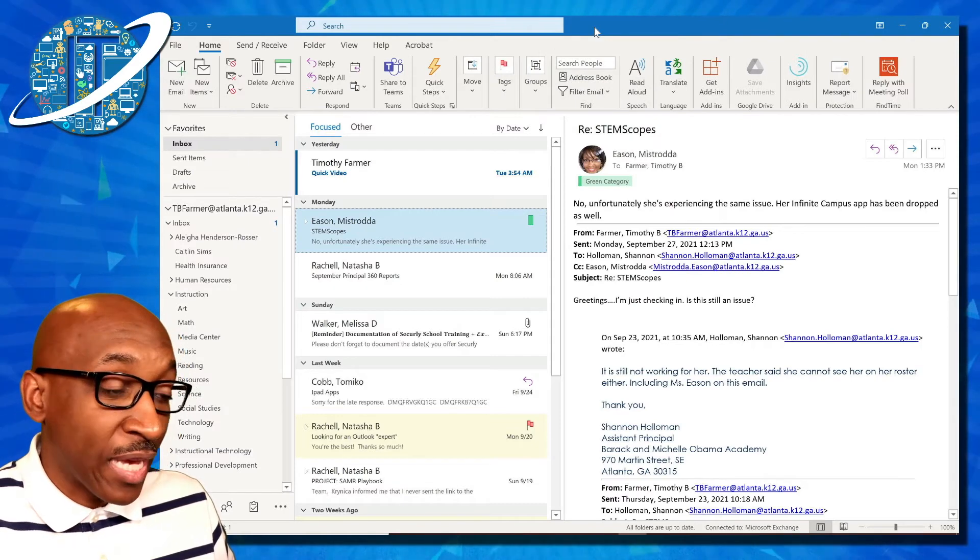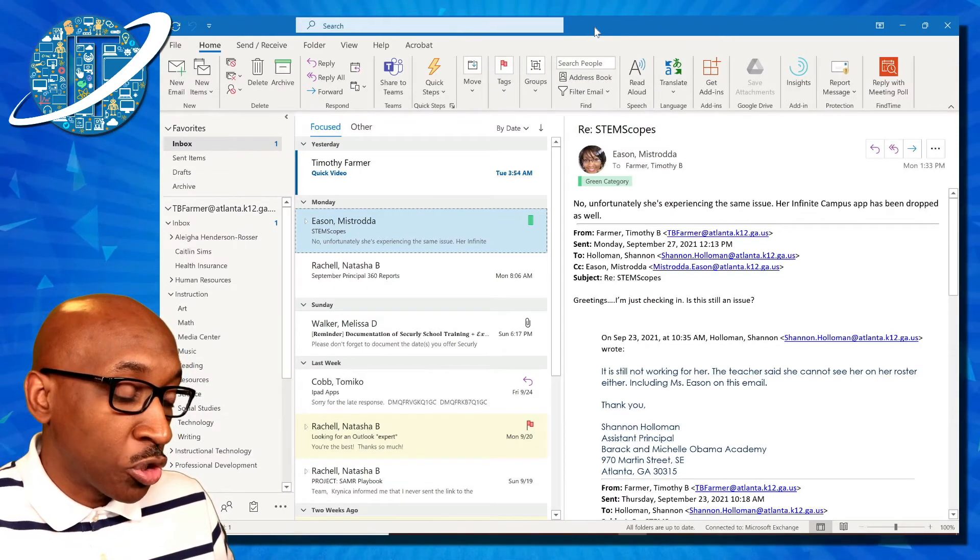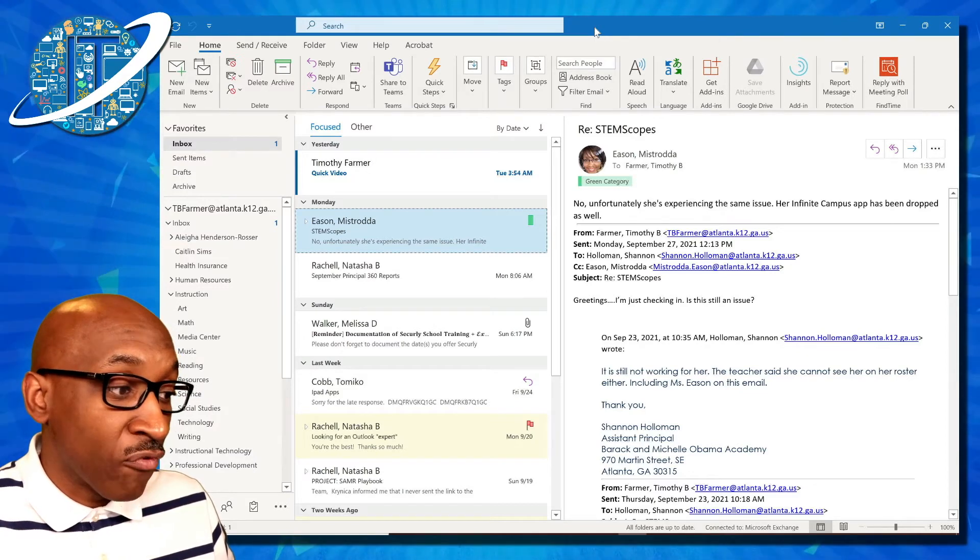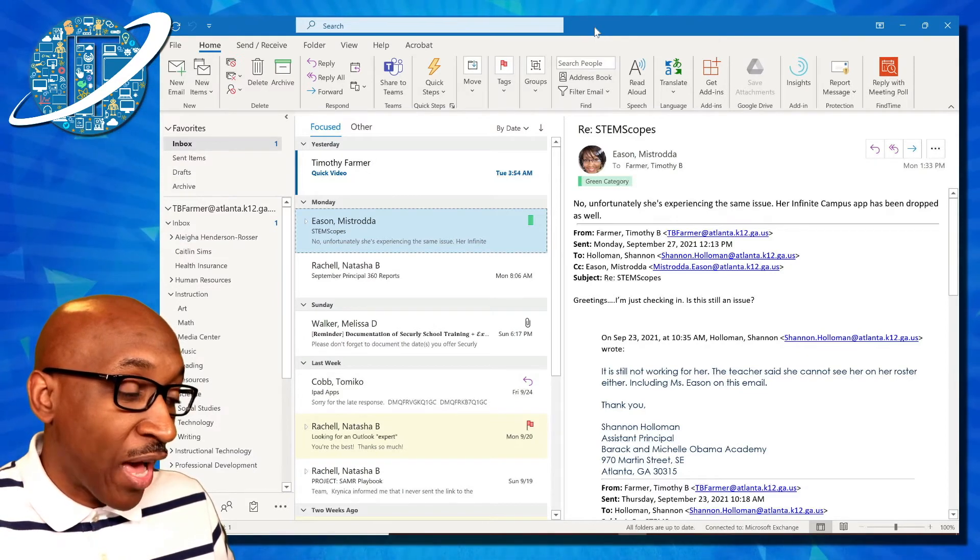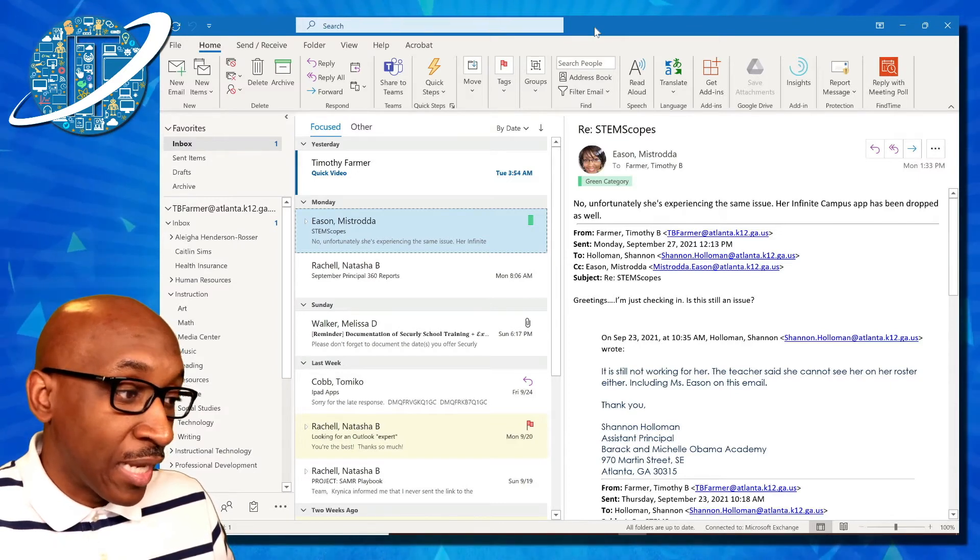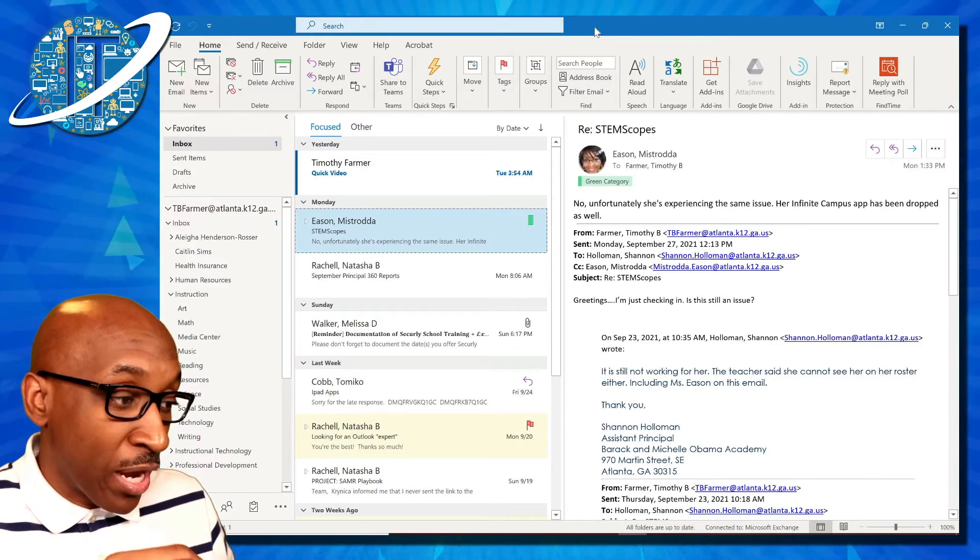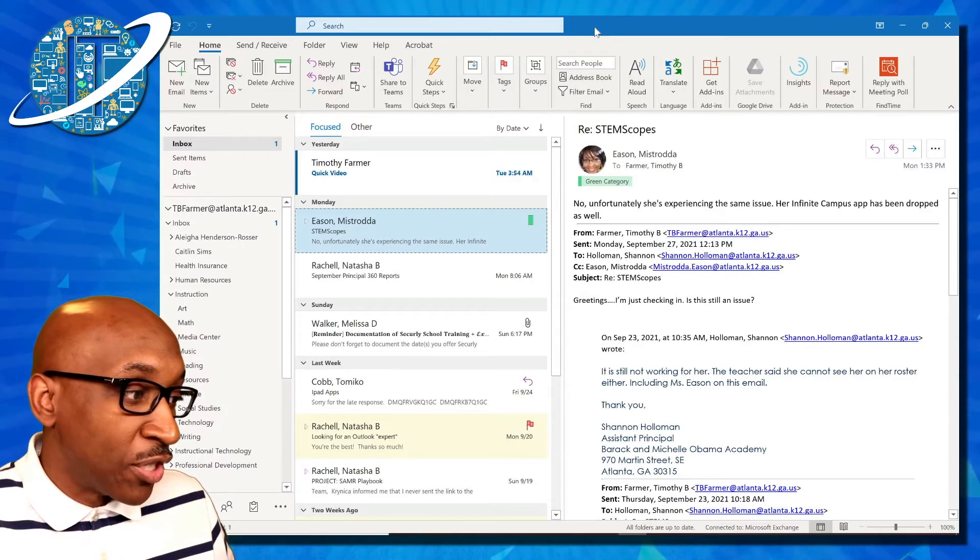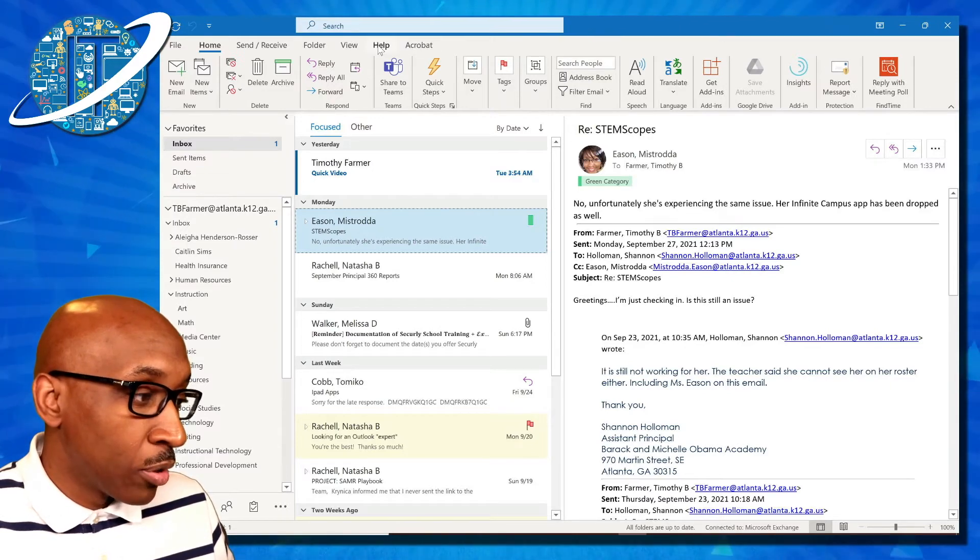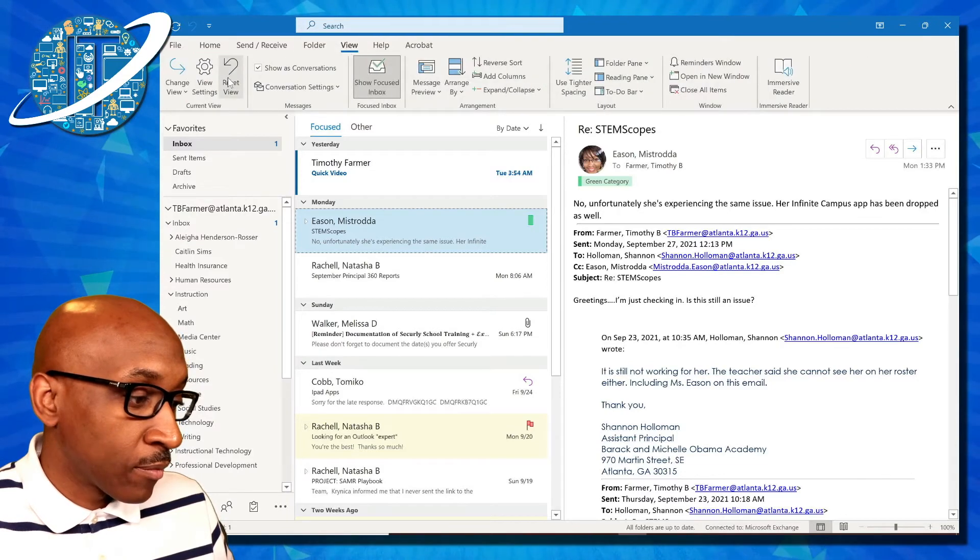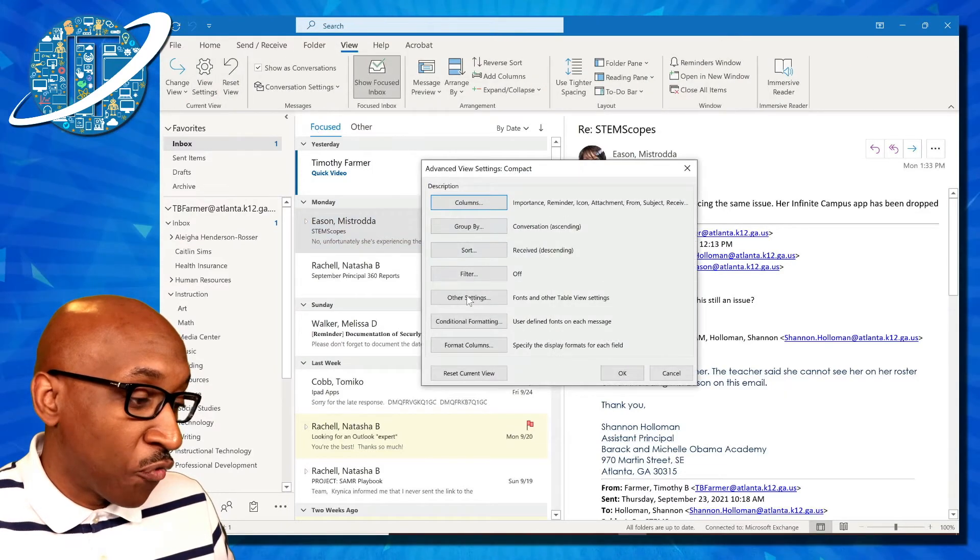Let's say I want to have a color associated with all of the emails that come in from Timothy Farmer to make them easily identifiable in case I get a lot of emails. I want those emails to stand out by having them colored in red every time an email comes in. I can do that by going to view, then view settings, and I'm going to create a conditional format.